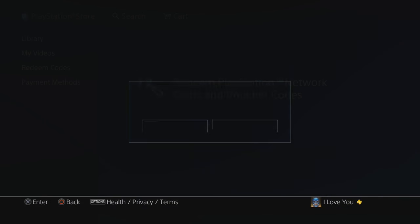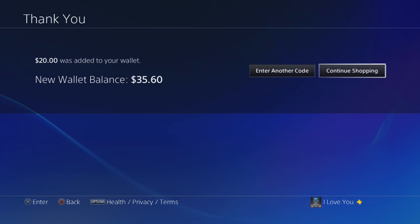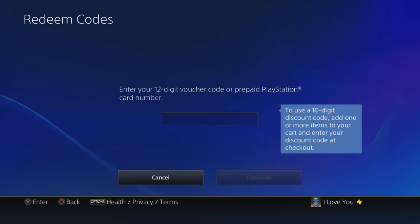Press continue and it's going to say this code has a value of twenty dollars. Do you want to add these funds to your wallet? Just press yes and then boom, twenty dollars added to your wallet.